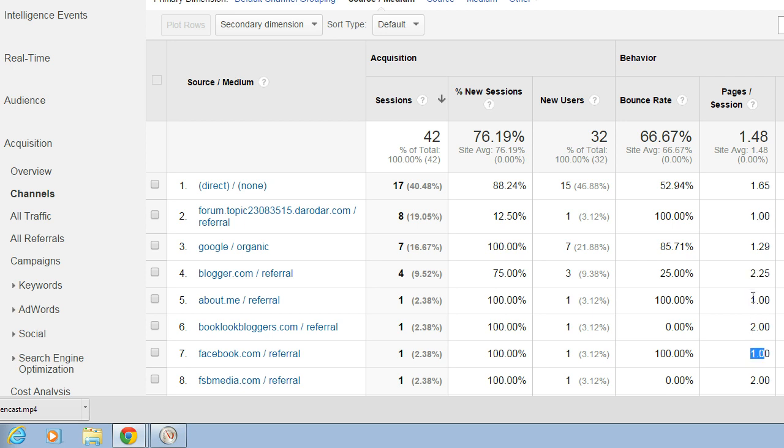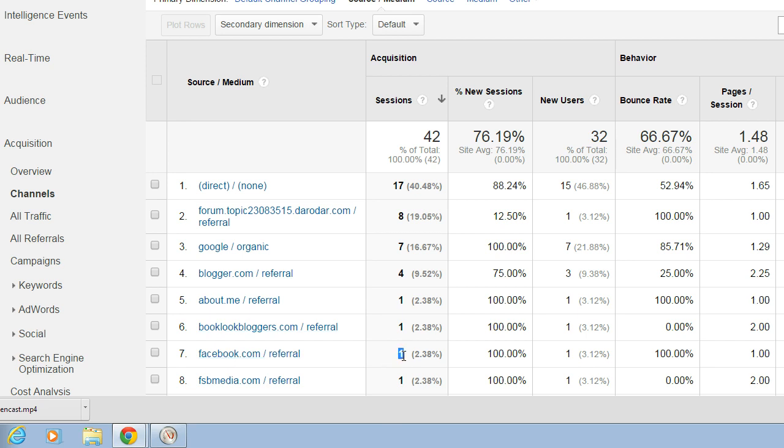So why this is important is first you want to see how people are even finding you. So here, let's say I was doing a lot of marketing on Facebook for this site. This is not very good news to only have one. So you could see that if Facebook were a marketing channel, this would be a little bit of a problem that I really wasn't able to drive traffic through it.